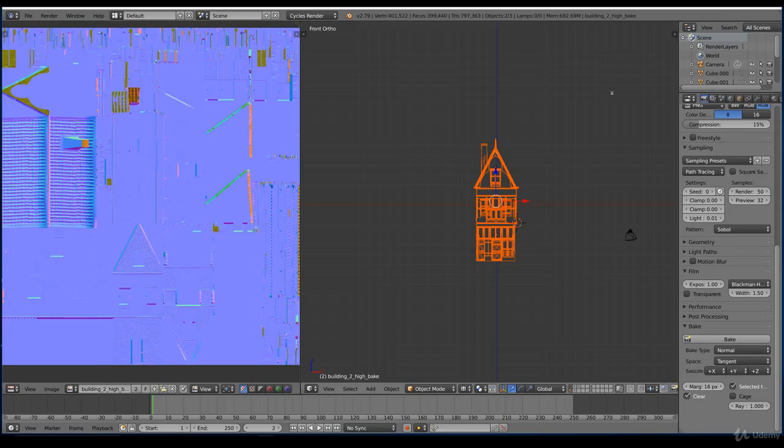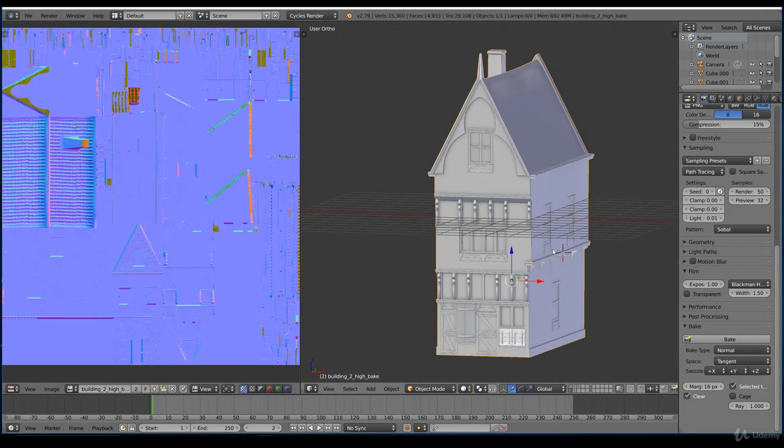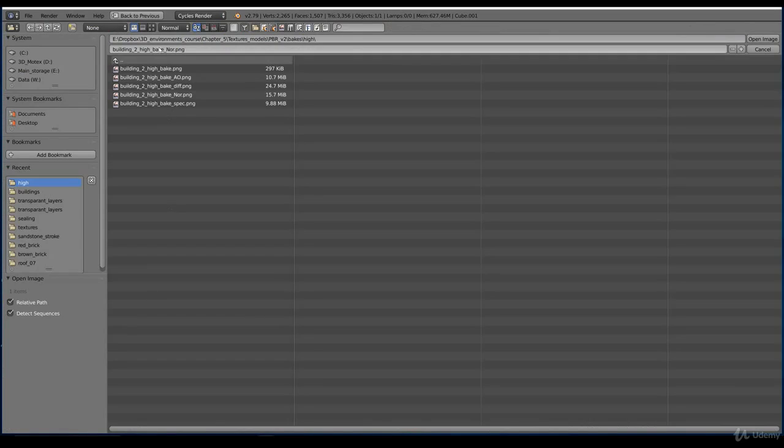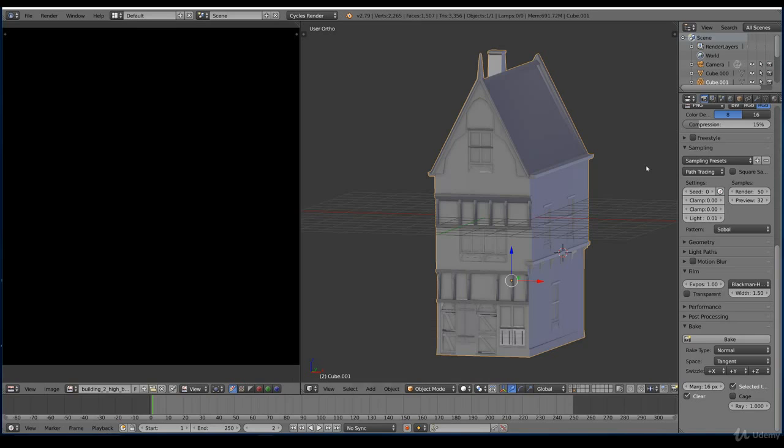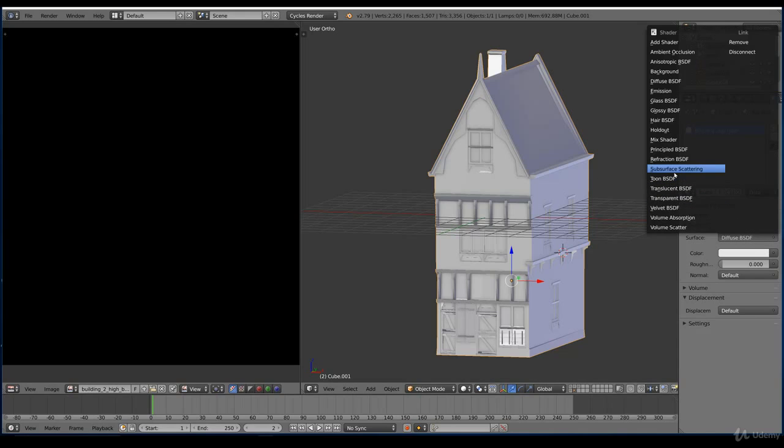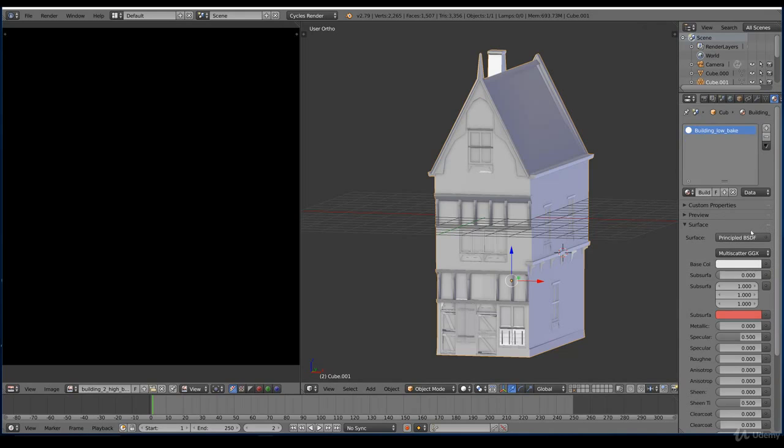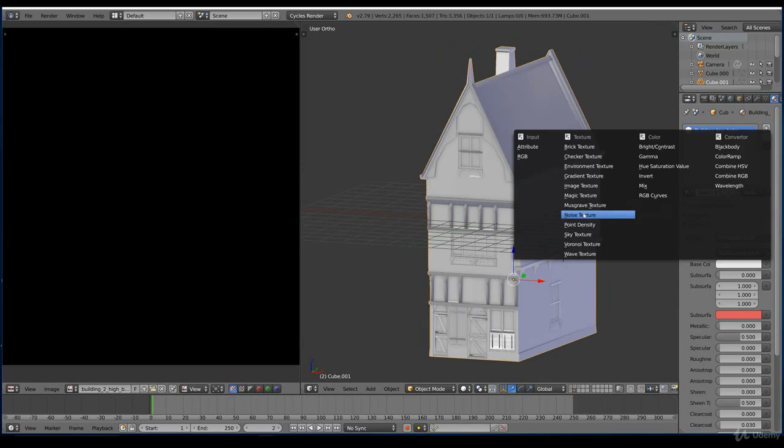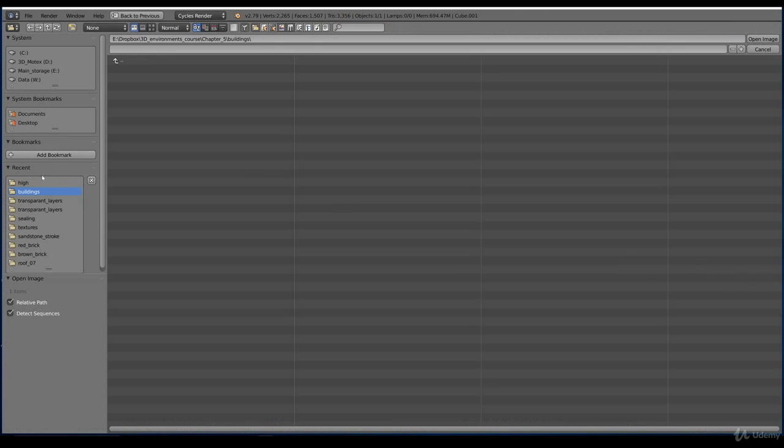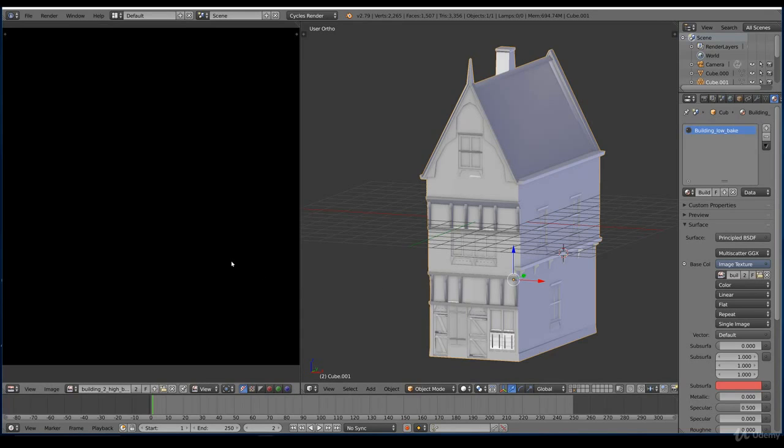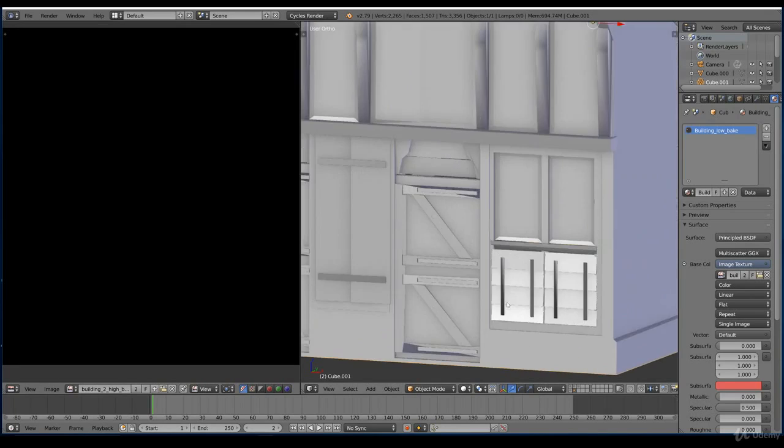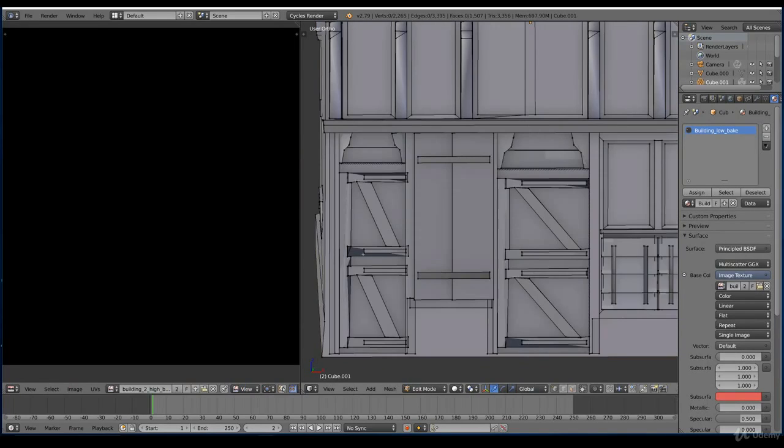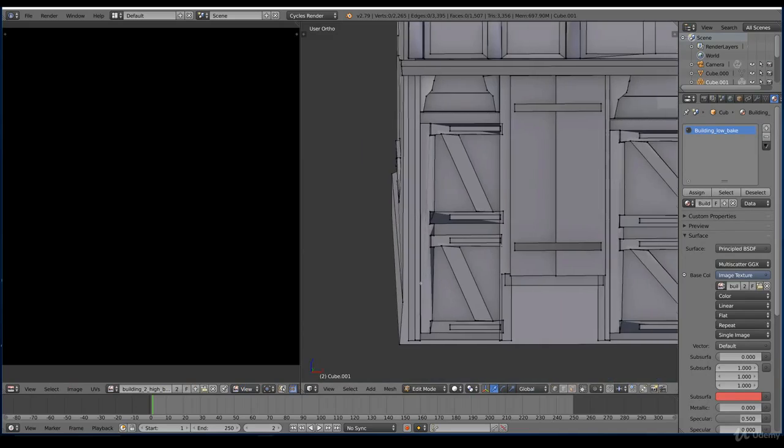So we have a bake map for the high resolution building. And we now switch to the low poly. And I like to load the bake image. Go for a new material. Call this building underscore low bake. And principled. But you can use the diffuse as well. Because this is just for the baking. And we need to load the bake image. So the bake image. And we're going to save this in the low folder. Just a quick view. Well, this is really low. Wondering how that will result. Just a quick check. Seems fine.